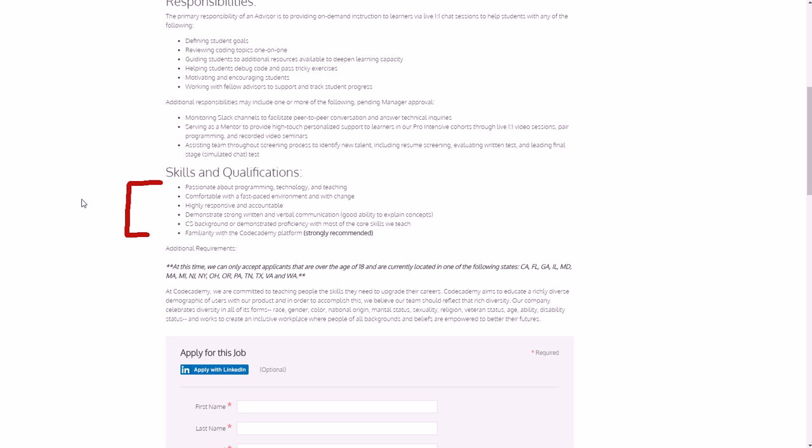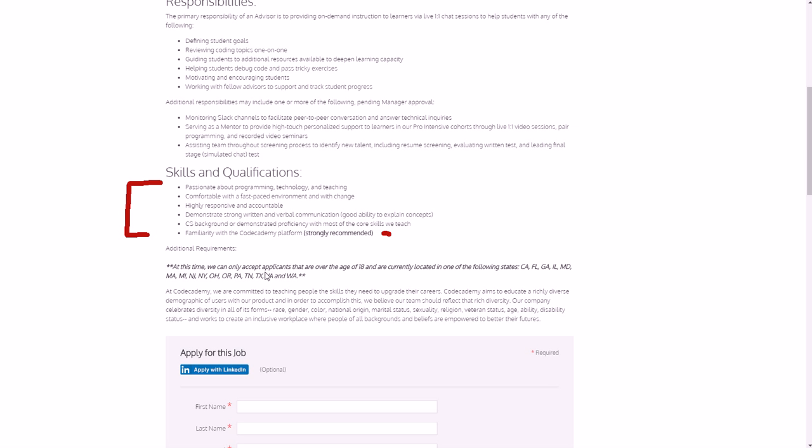Skills and qualifications: so you need to be passionate about programming, technology, and teaching - and if you're watching this I'm sure you already are - comfortable with a fast-paced environment and with change, highly responsive and accountable, demonstrating strong written and verbal communication, good ability to explain concepts, CS background or demonstrated proficiency with most of the core skills they teach, familiarity with Codecademy platform, which is strongly recommended. Also make sure that wherever it says in the particular job description...